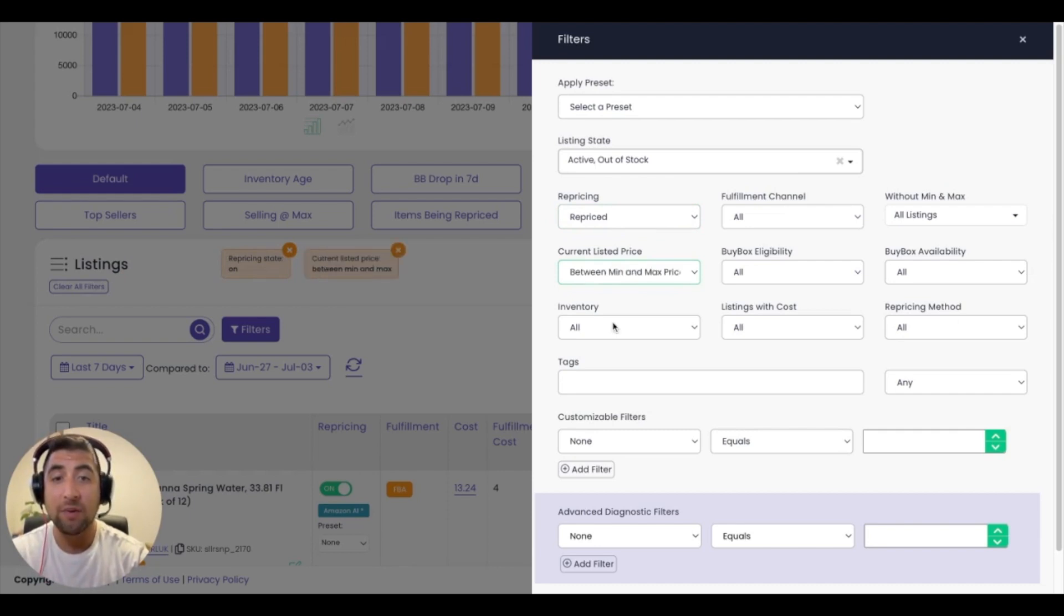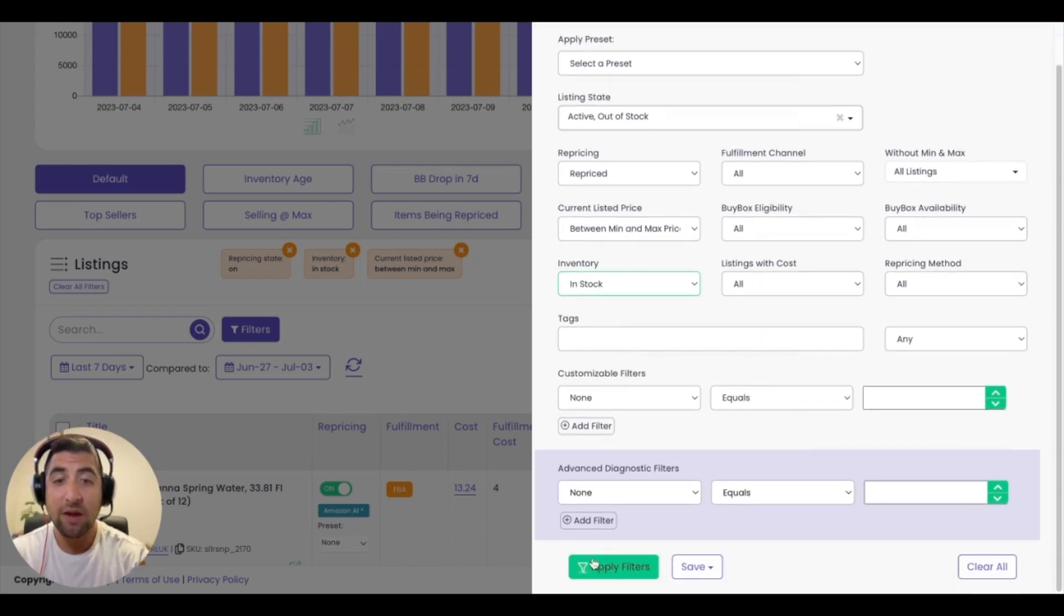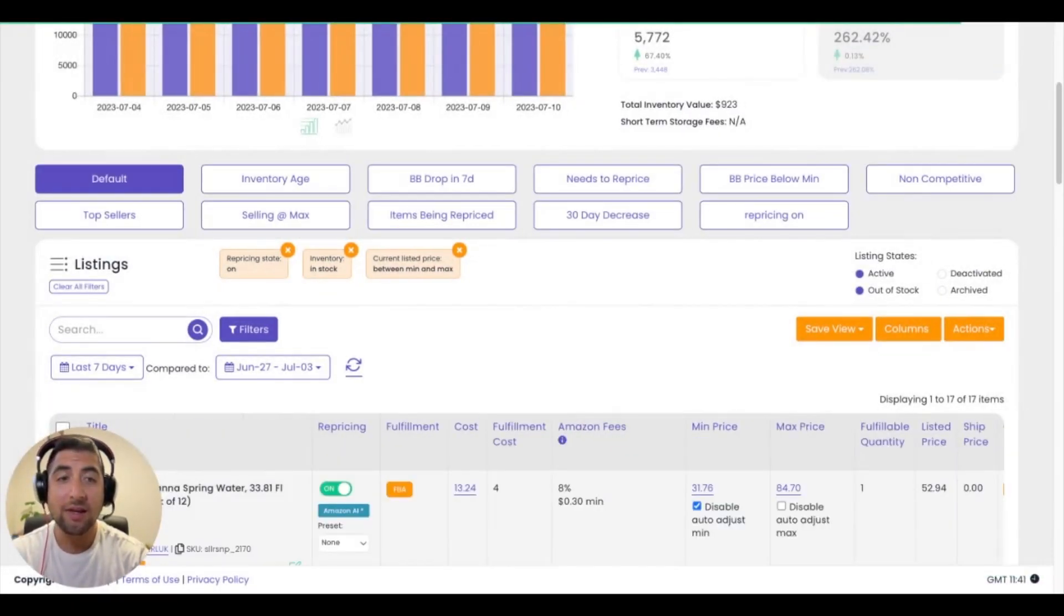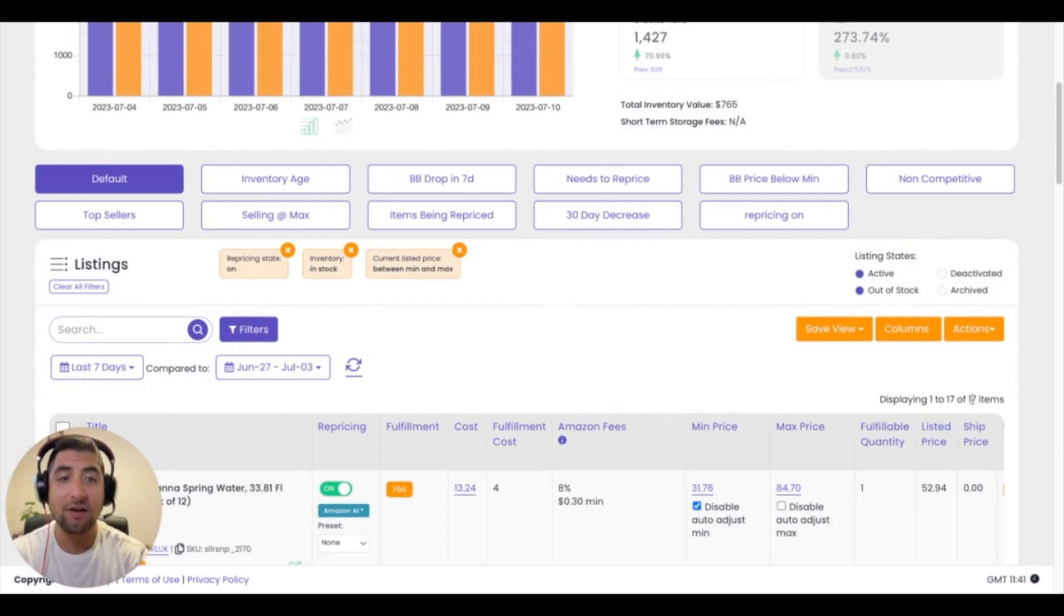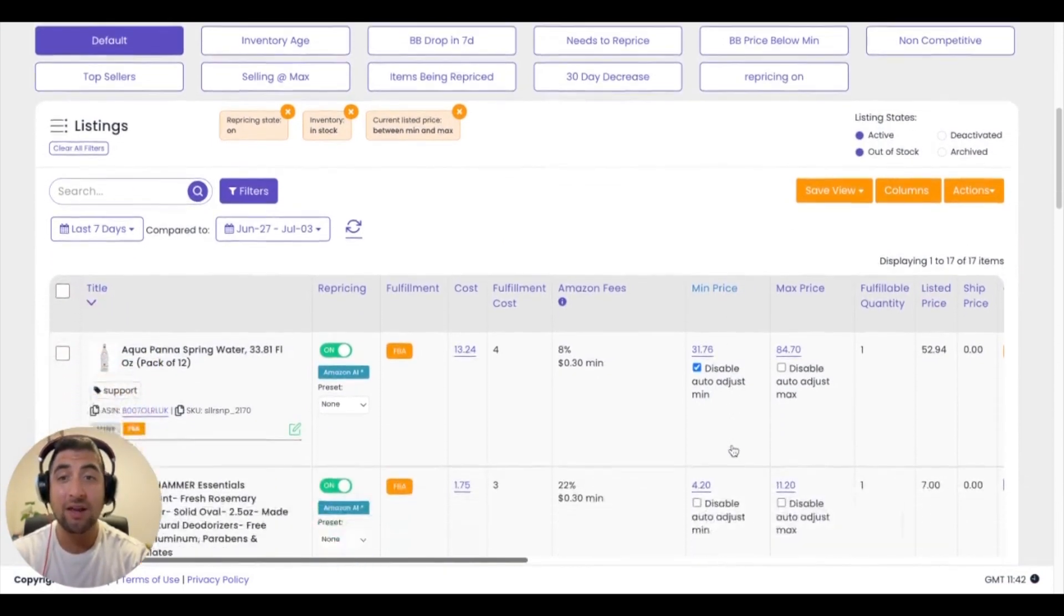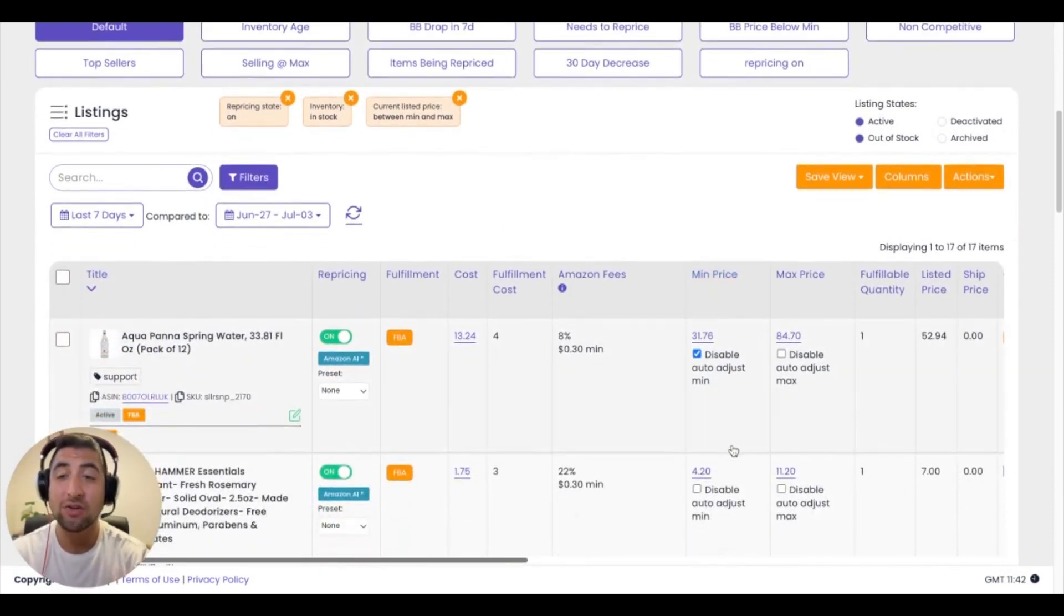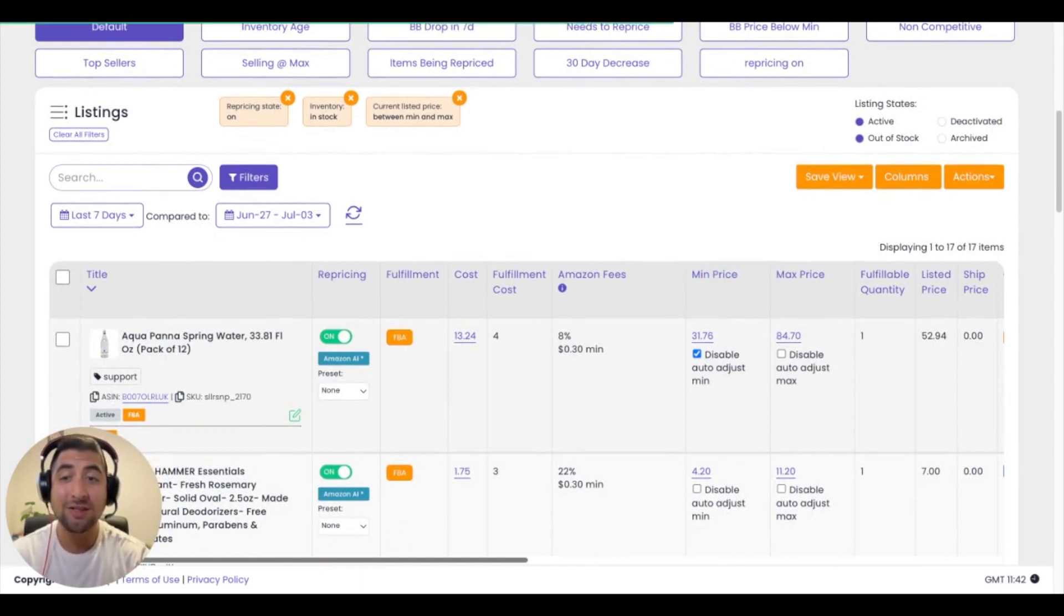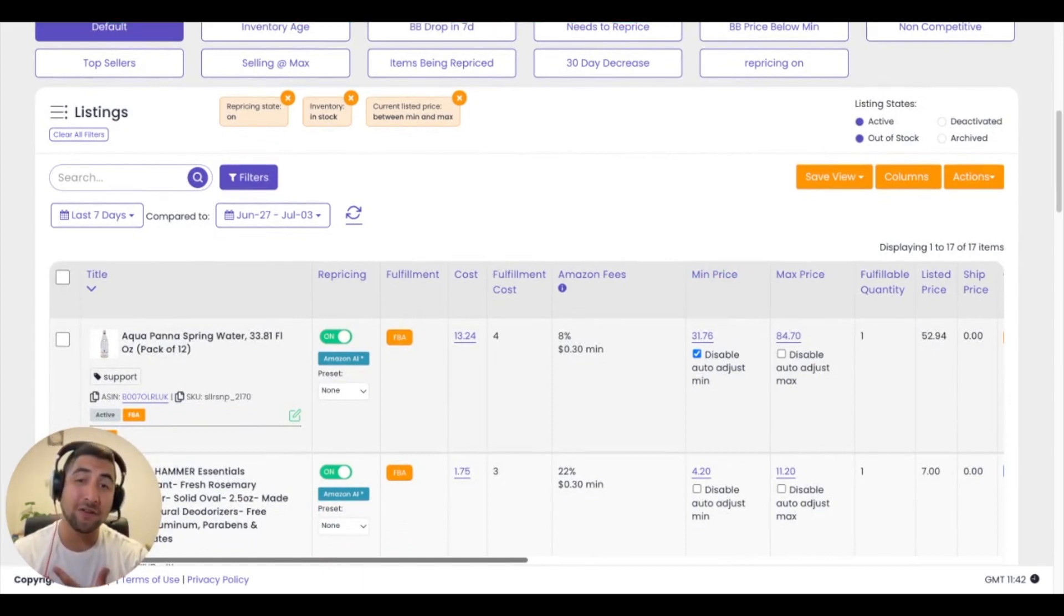From there, I can go ahead and click and apply filters, and I can see that out of the 72 items I had before, I currently have 17, and then I can make certain decisions on those listings based on what I feel is best for my business.